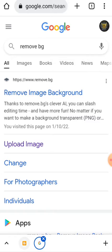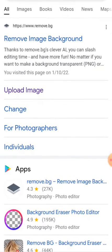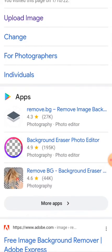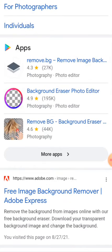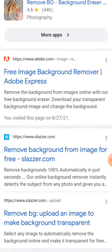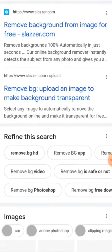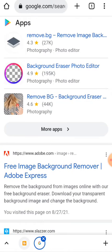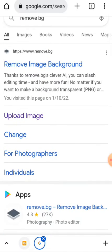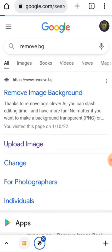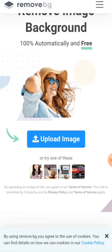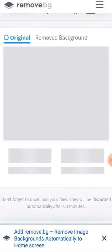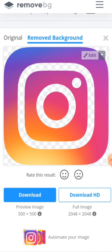There are other sites you can remove your background images from, like Adobe.com, but the one I normally use is remove.bg. So you just click on upload image. I want to start with Instagram. Click on download.